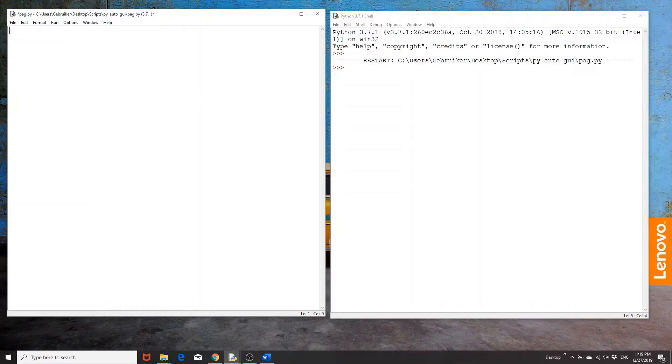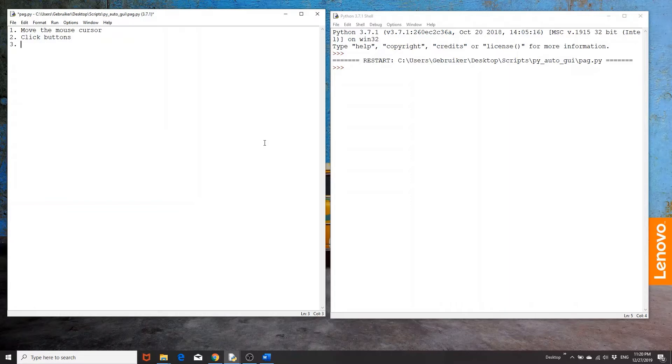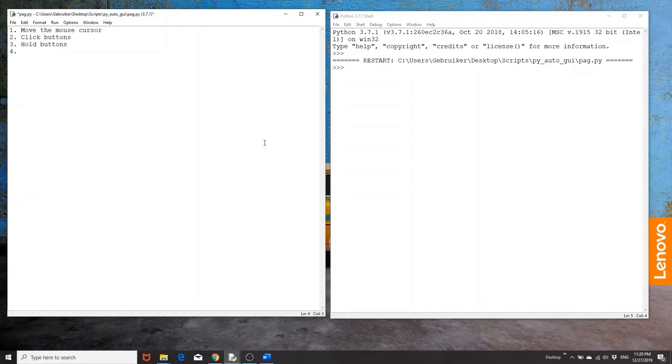So let's make a short list. What can we do using the mouse? Well first is move the mouse, I would say cursor, around the screen. Then we can click buttons, but we can also hold buttons. So when we drag a folder from left to right, well just drag folder in general, we do hold one of the buttons or we can use the mouse to scroll.